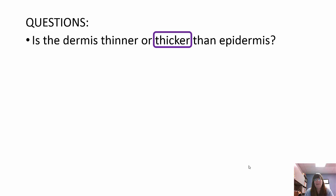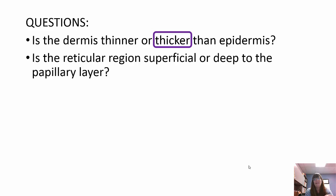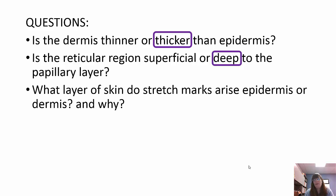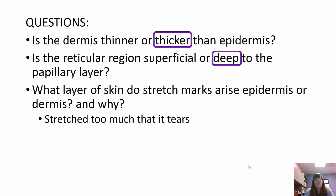Is the dermis thinner or thicker than the epidermis? It's thicker. Is the reticular region superficial or deep to the papillary layer? It's deep. What layer do stretch marks arise from — the epidermis or dermis, and why? Stretch marks originate in the dermis because when you're pregnant or gain a lot of weight, the skin gets stretched too much and tears. The dermis is also where stretch marks originate — if it were the epidermis, they would slough off.